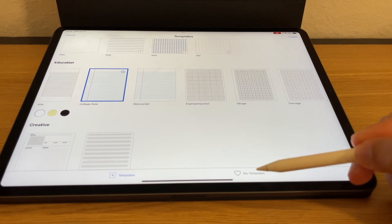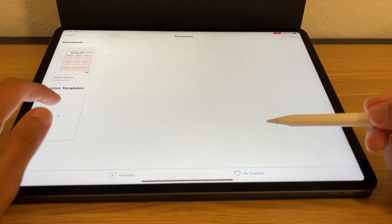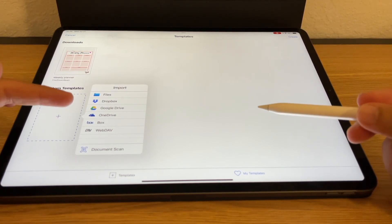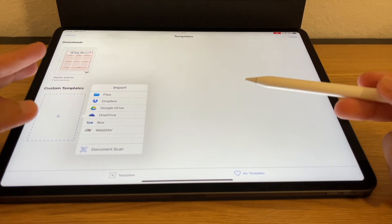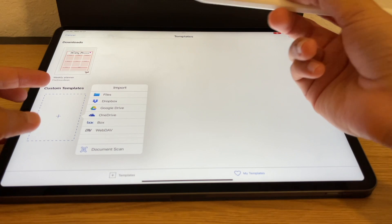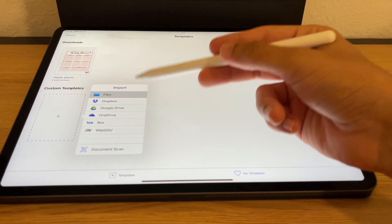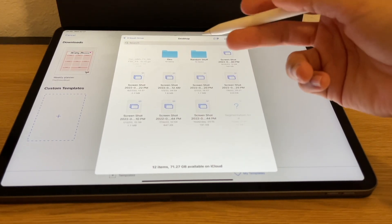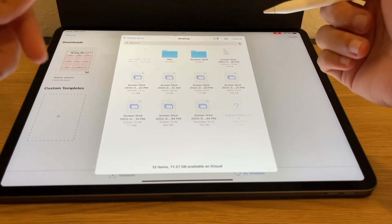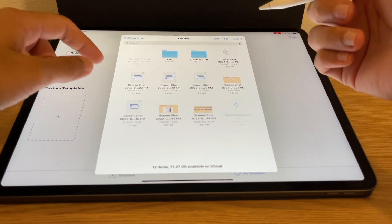If you want to import your own templates, go down to the area that says 'My Templates' and click on the plus button where it says 'Custom Templates.' You can create a template yourself online or with other software, or download them online and upload from there. If you have any saved in your files, you could upload them from your iPad's files or from any third-party application with cloud storage.